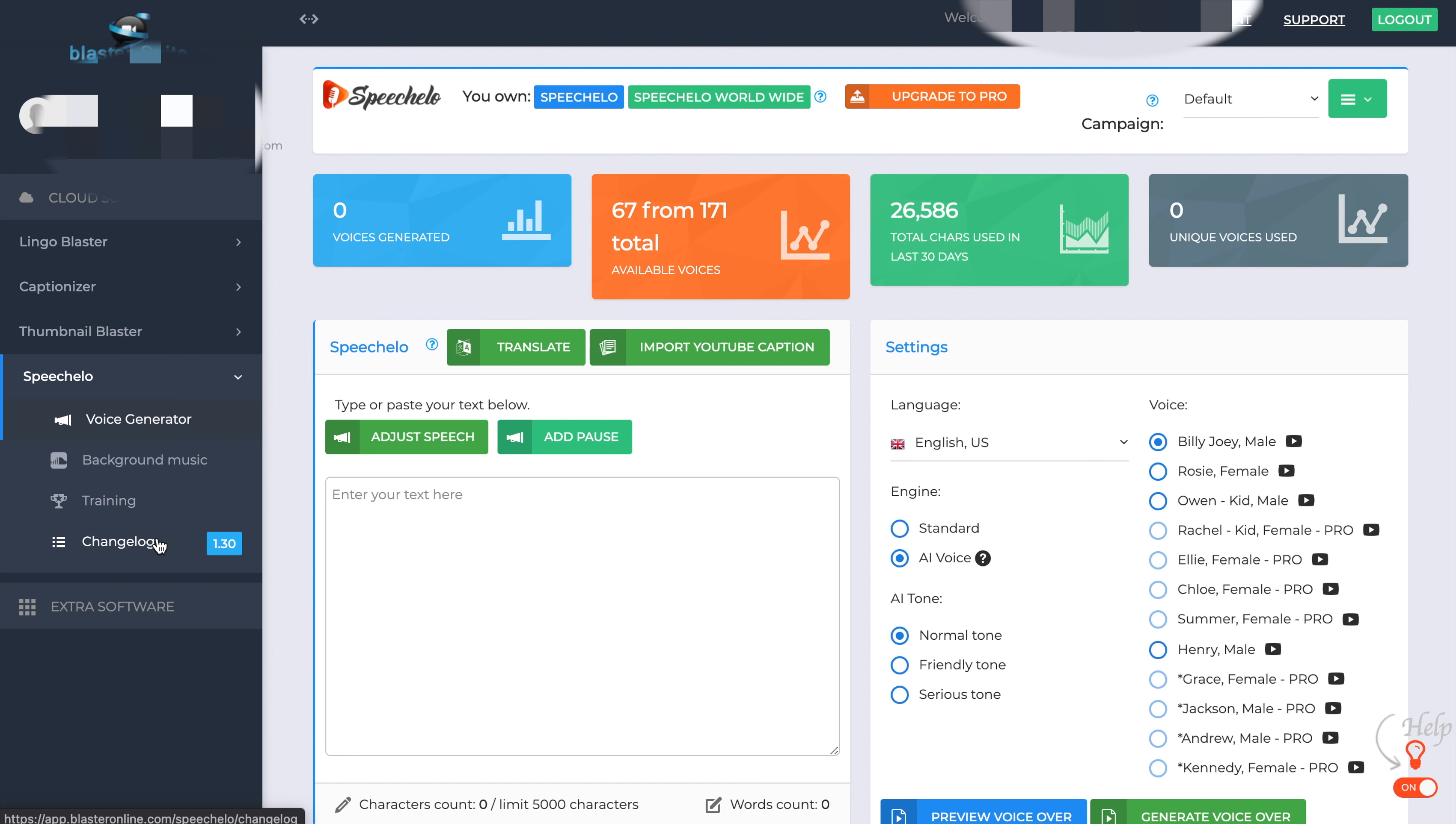So looking at the main Speechlo interface up the top, you have what I own personally, which I have Speechlo and Speechlo Worldwide. Worldwide offers you the ability to transform the voices into multiple languages. And also, you can get the captions off of YouTube. So you could pull down your YouTube videos, then put them into the translate box, translate them into a different language, and then have the Speechlo software put those into a different language for you.